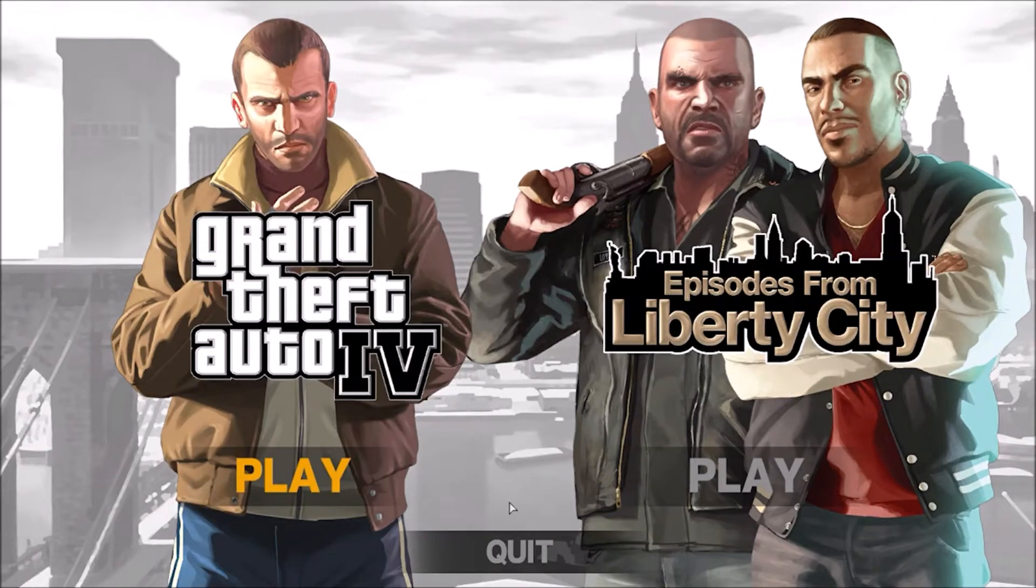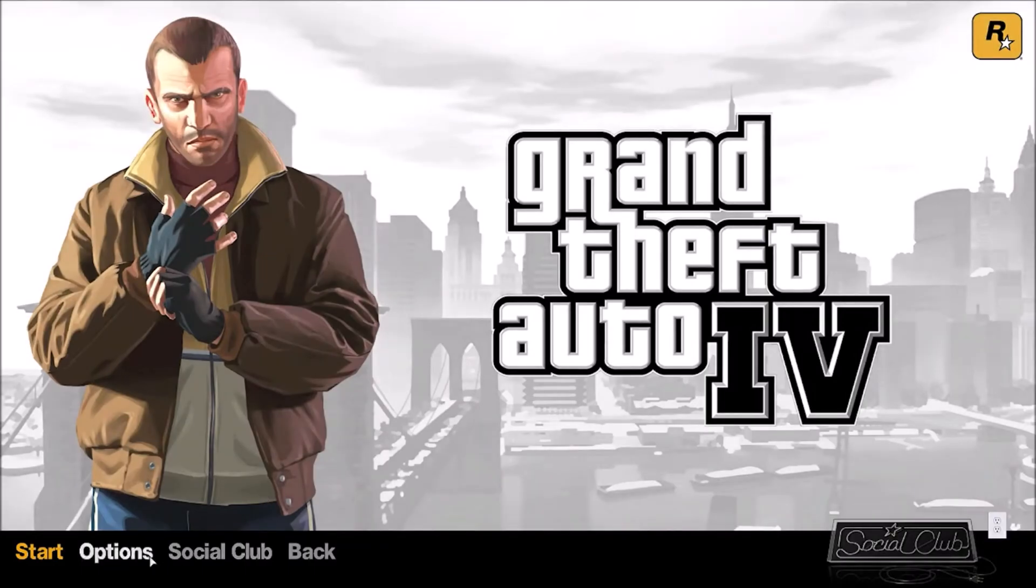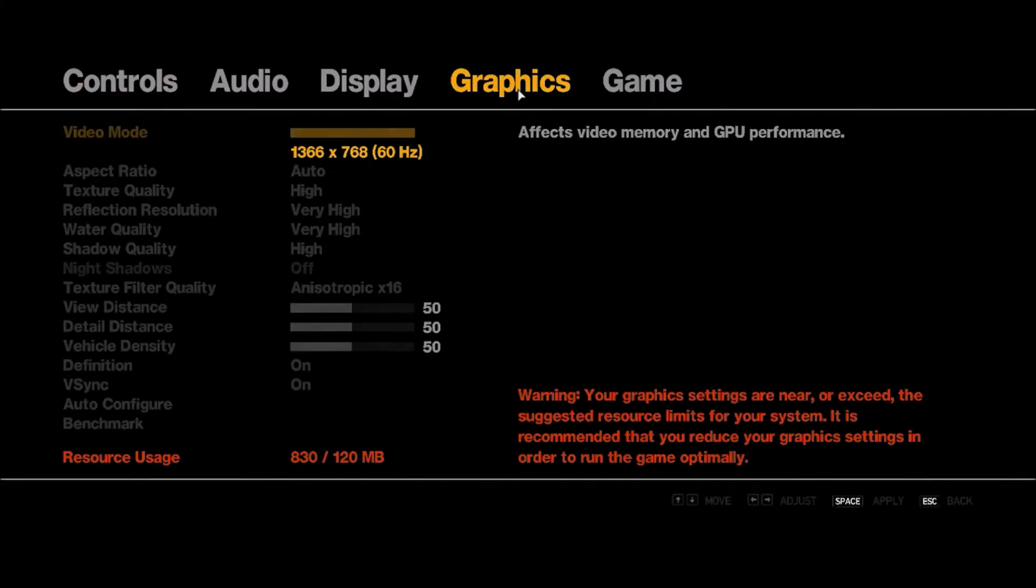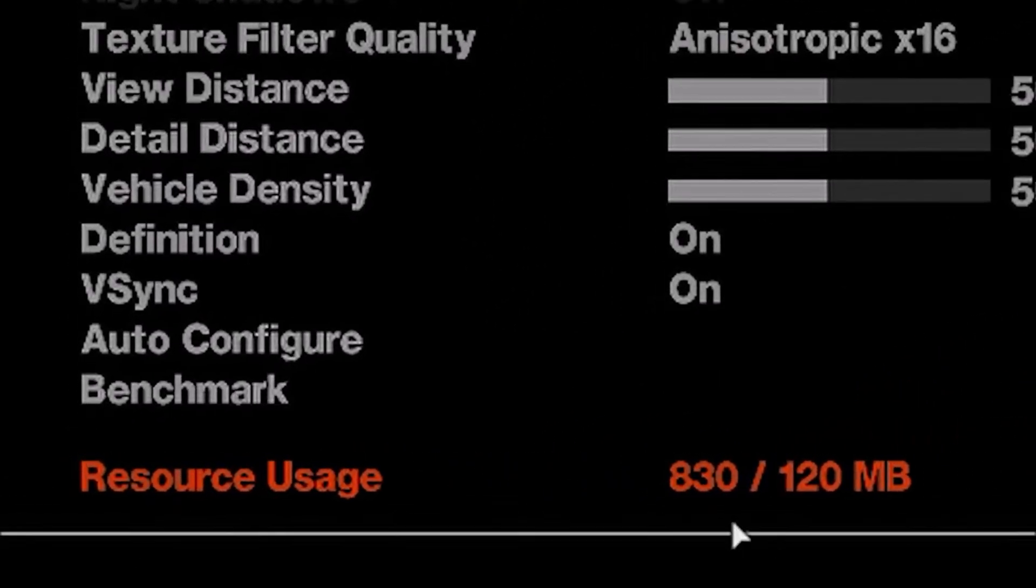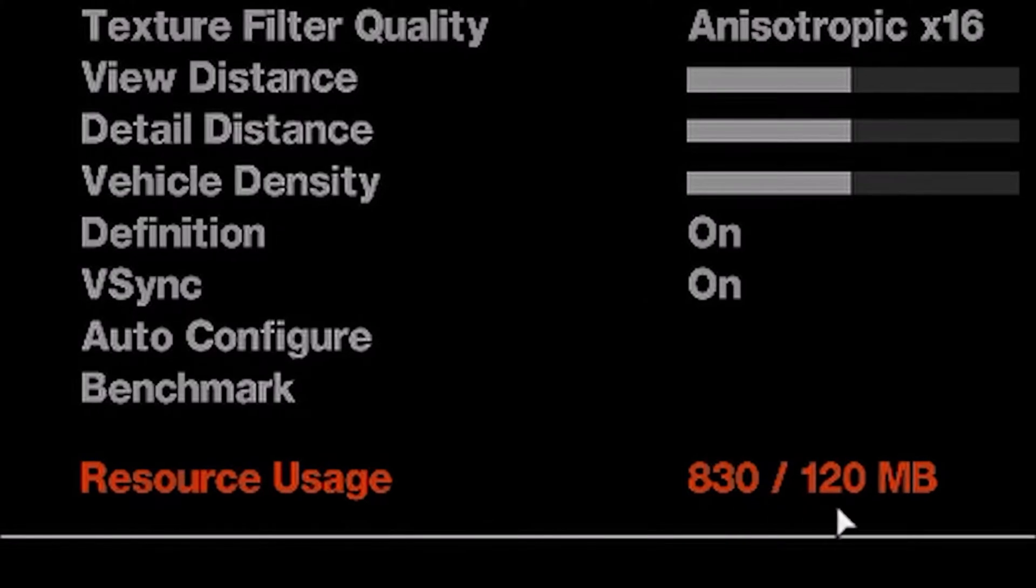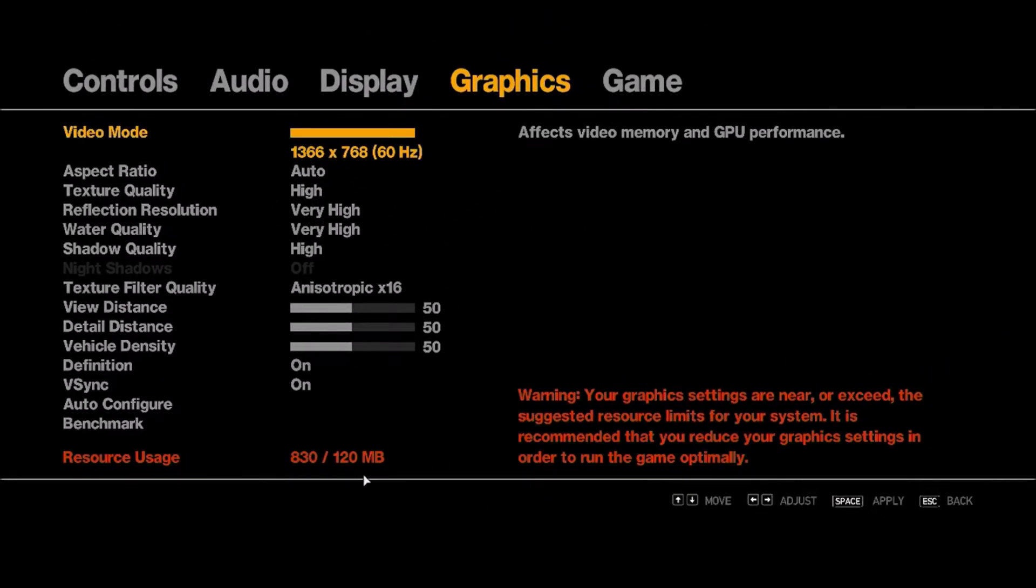Hello guys! If you're attempting to play Grand Theft Auto IV on Windows 11 and you've run into an issue where the game won't let you use all of your graphics memory, then you've come to the right place, because in this video I'll show you how to solve this problem.